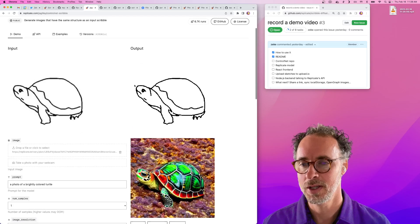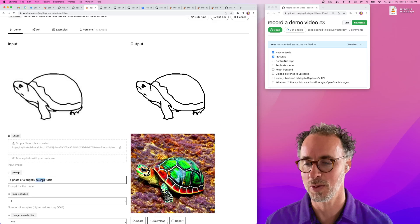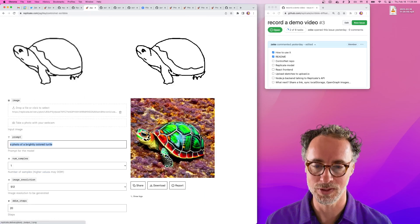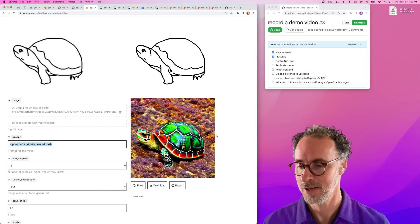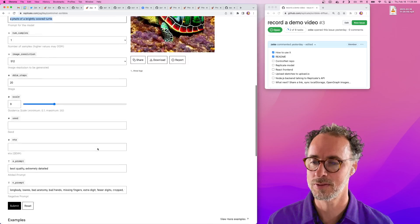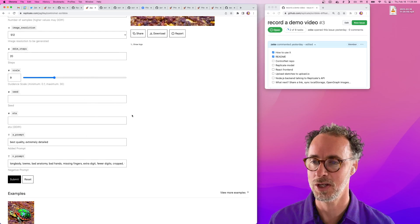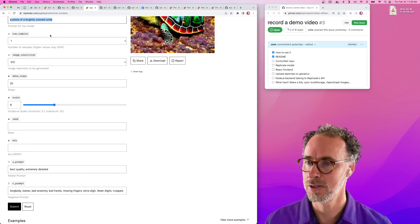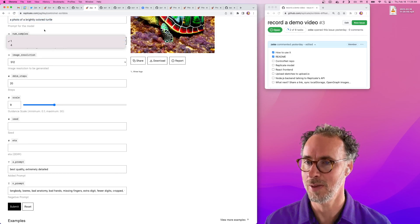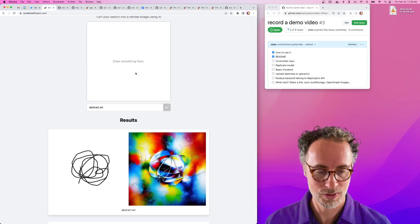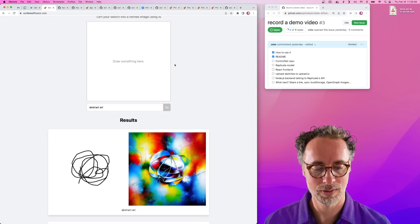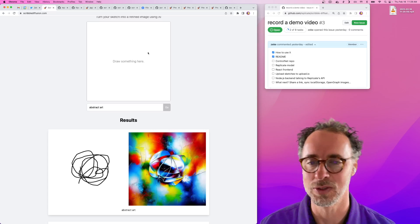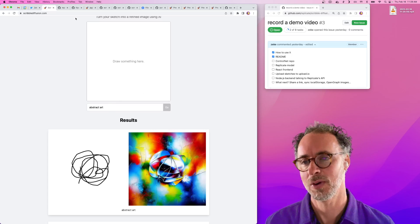It's a model that takes an image and a text prompt as input and it produces an image as output. Of course, there are other inputs that you can specify to change the size of the image or the number of images that you get back. But on the Scribble Diffusion site, we're just stripping all that away so you're only providing the two essential inputs, which are the source image and the text prompt.